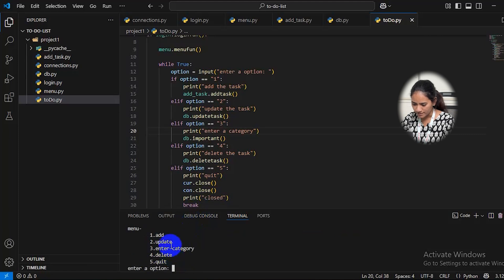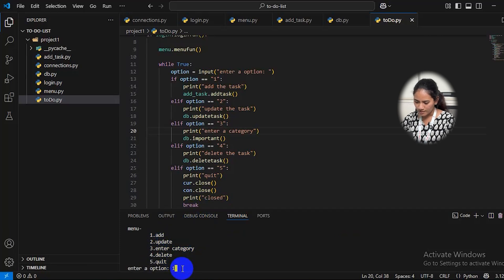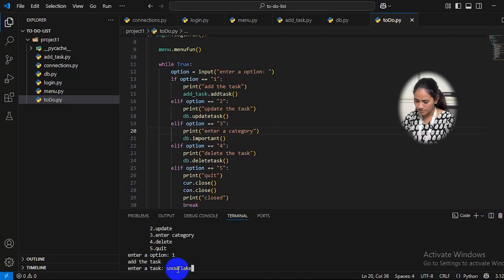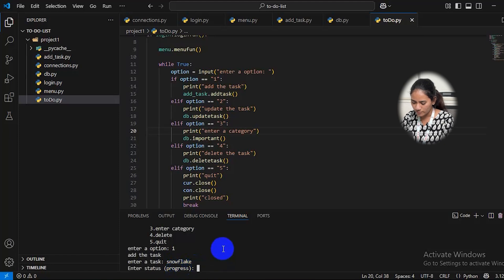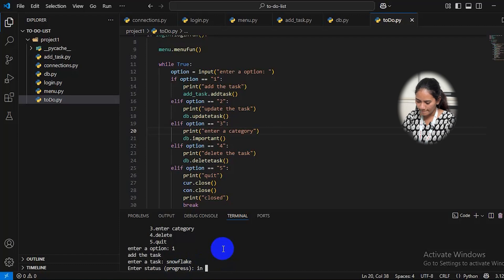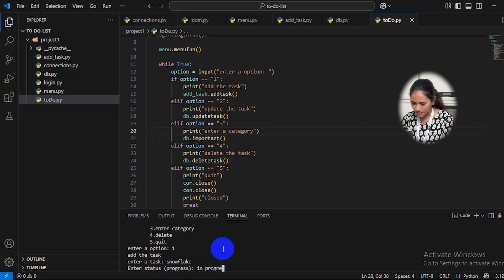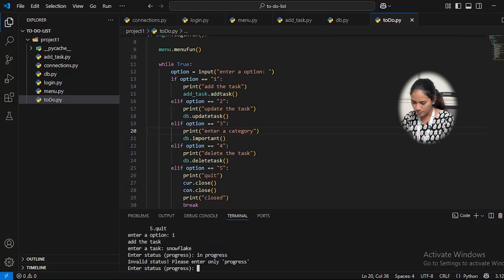The menu shows: add, update, enter category, delete, quit. I will first add a task by selecting option 1 and entering a task name called 'snowflake.' When prompted for status, I will enter an invalid value to show the error — and you can see it shows 'invalid status, please enter only progress.'